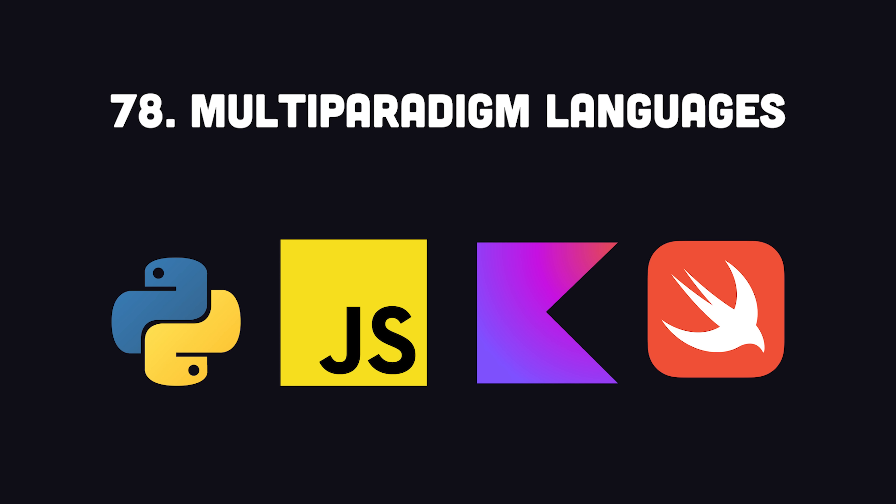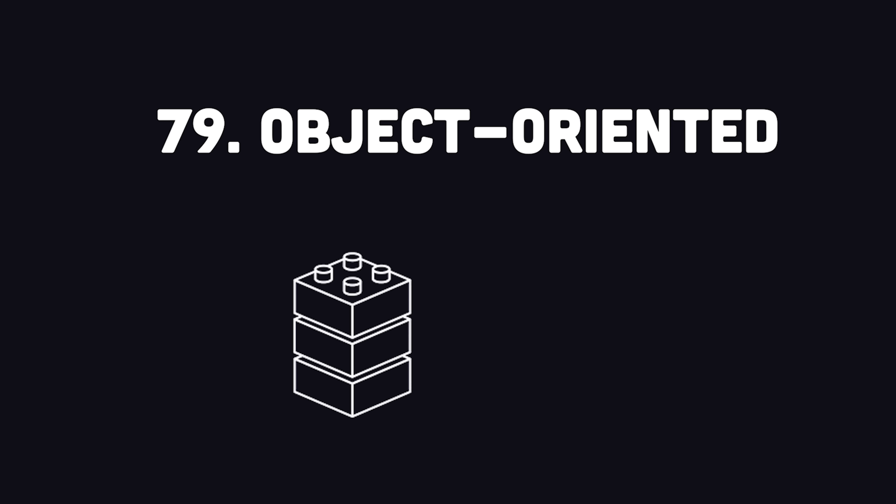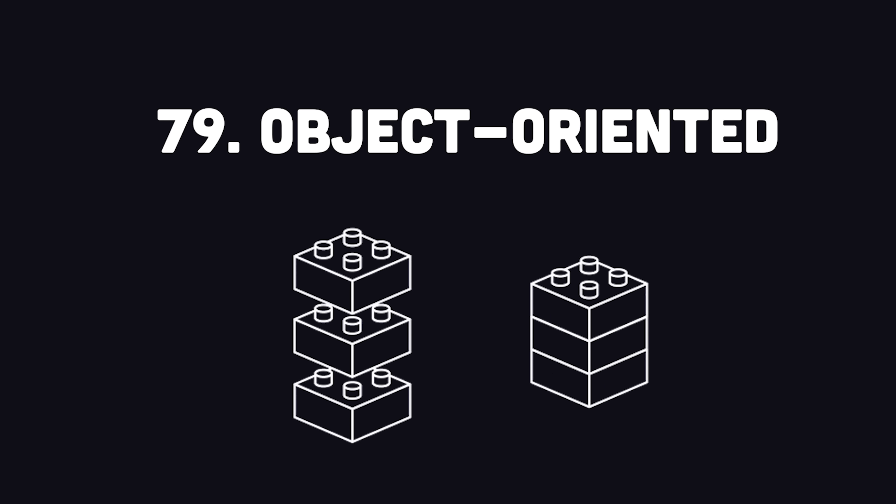Today, most general-purpose languages like Python, JavaScript, Kotlin, Swift, and so on, are multi-paradigm, which means they support all these options at the same time, in addition to object-oriented programming.